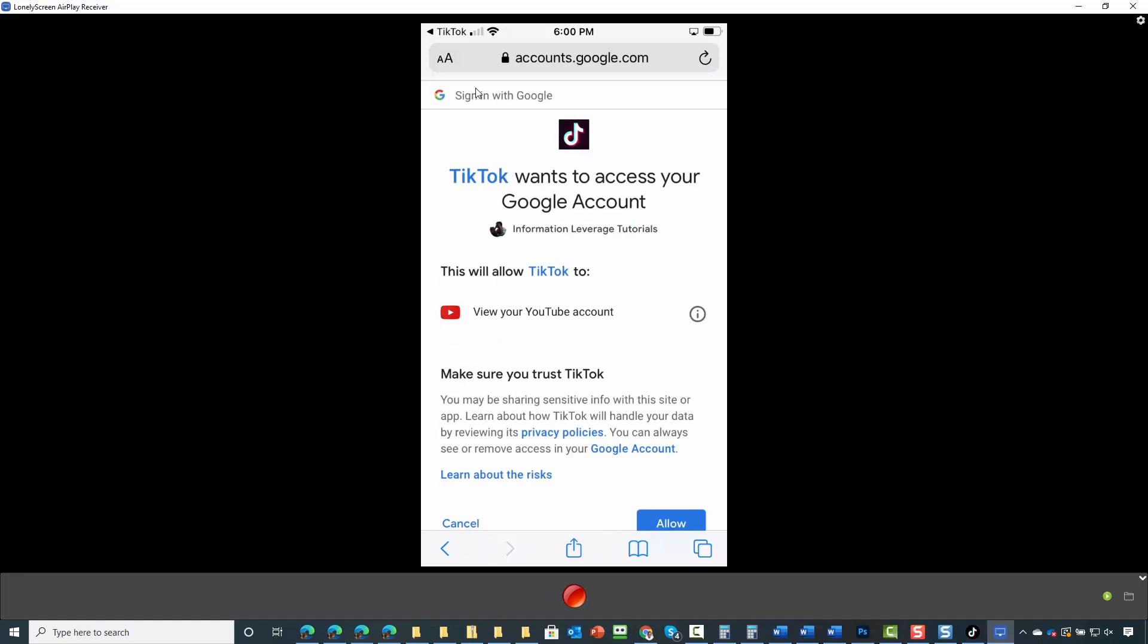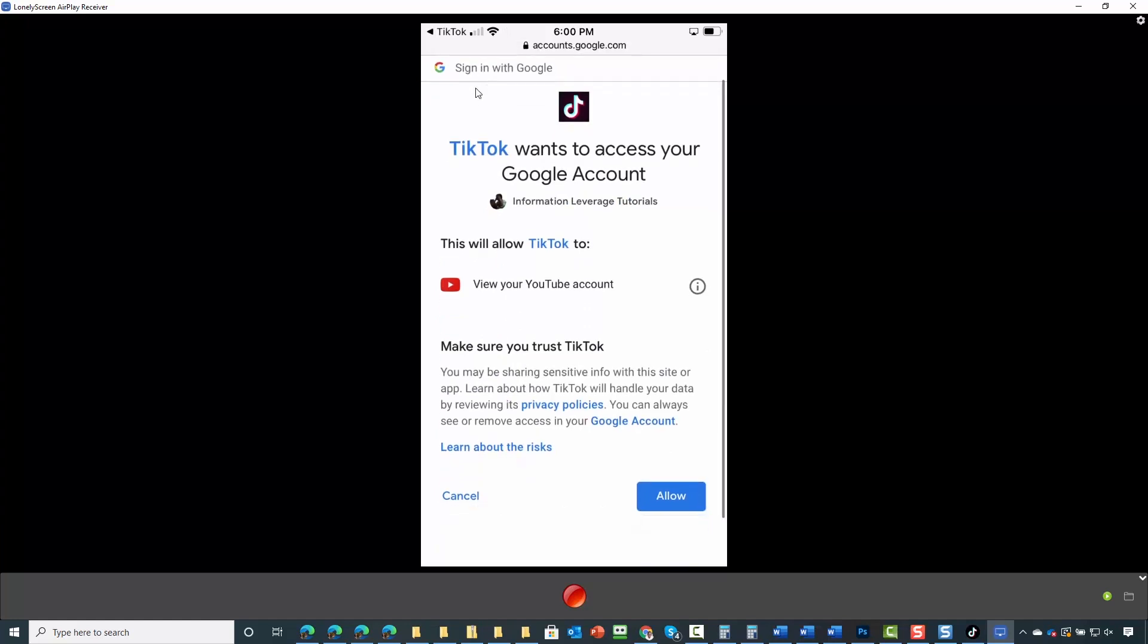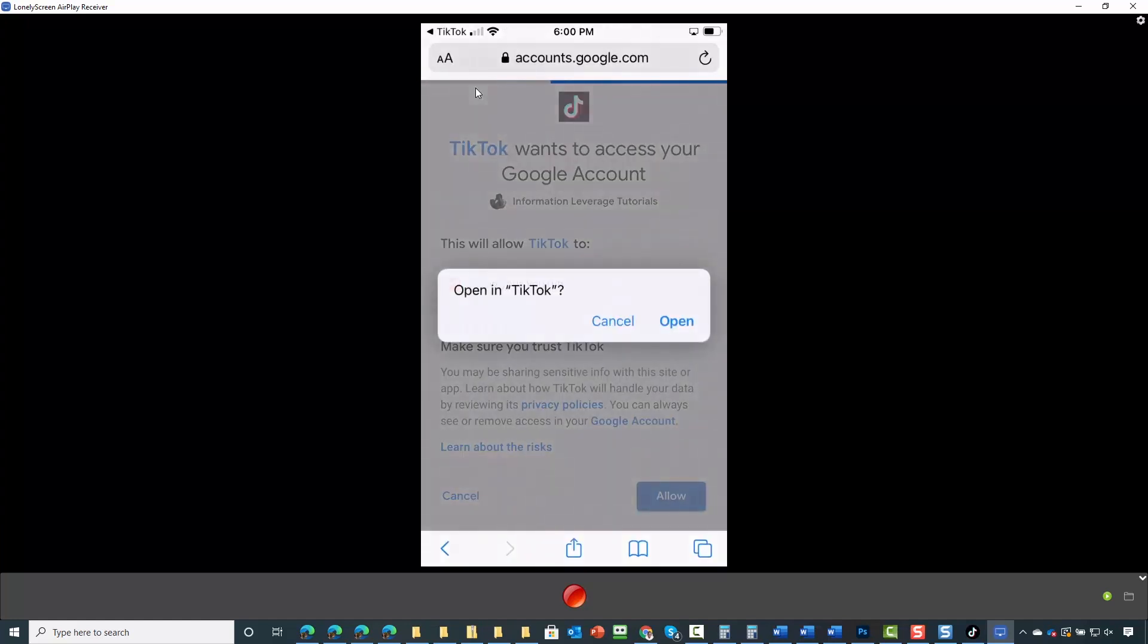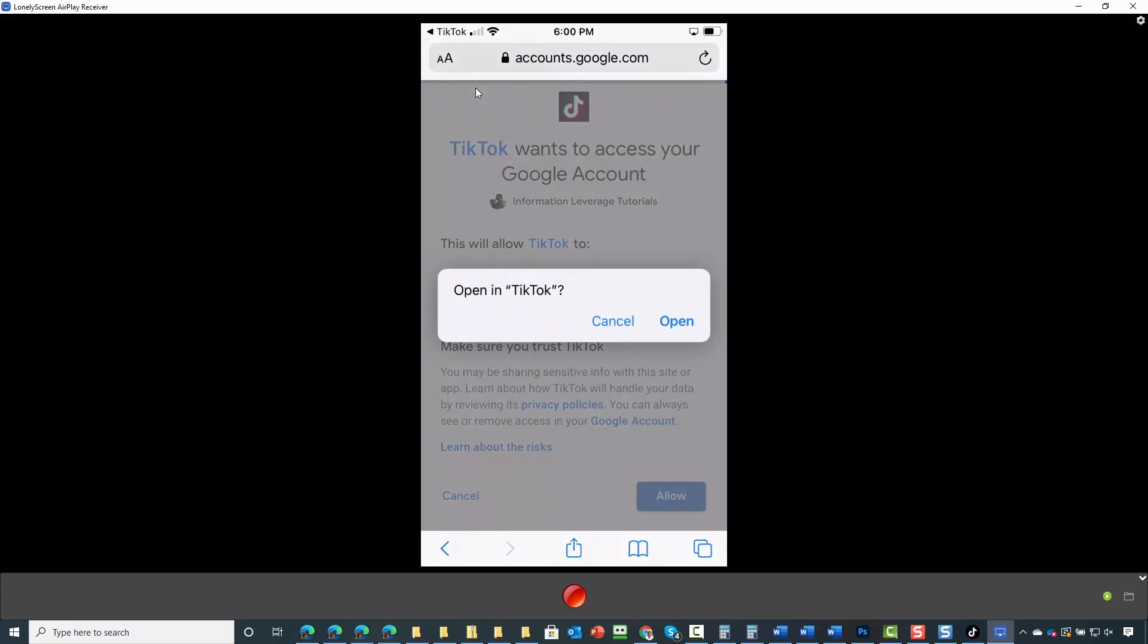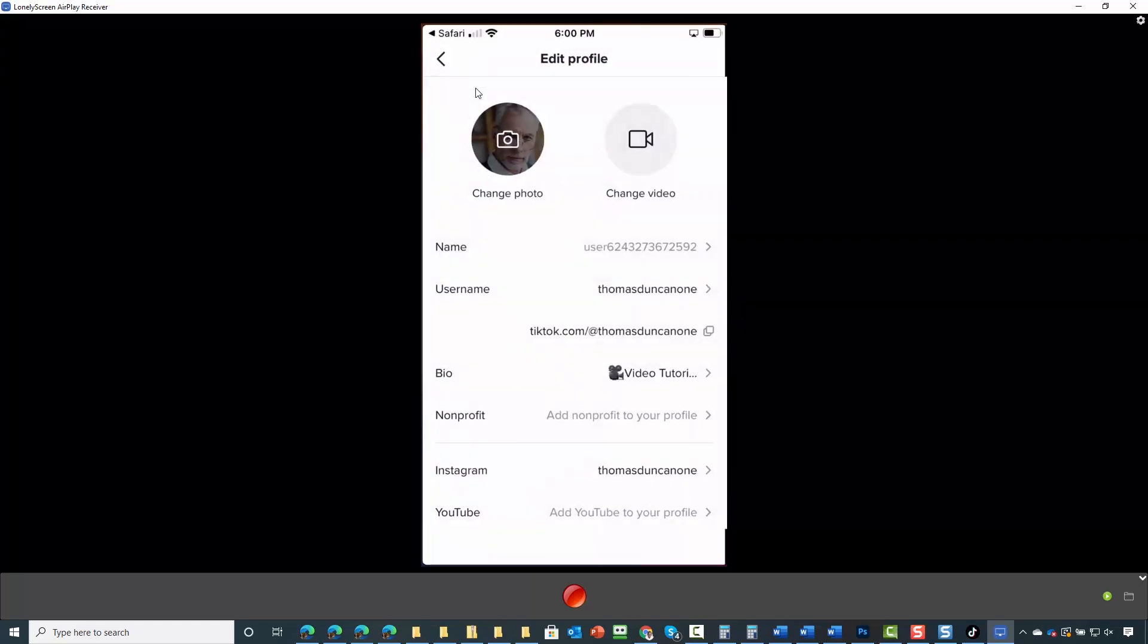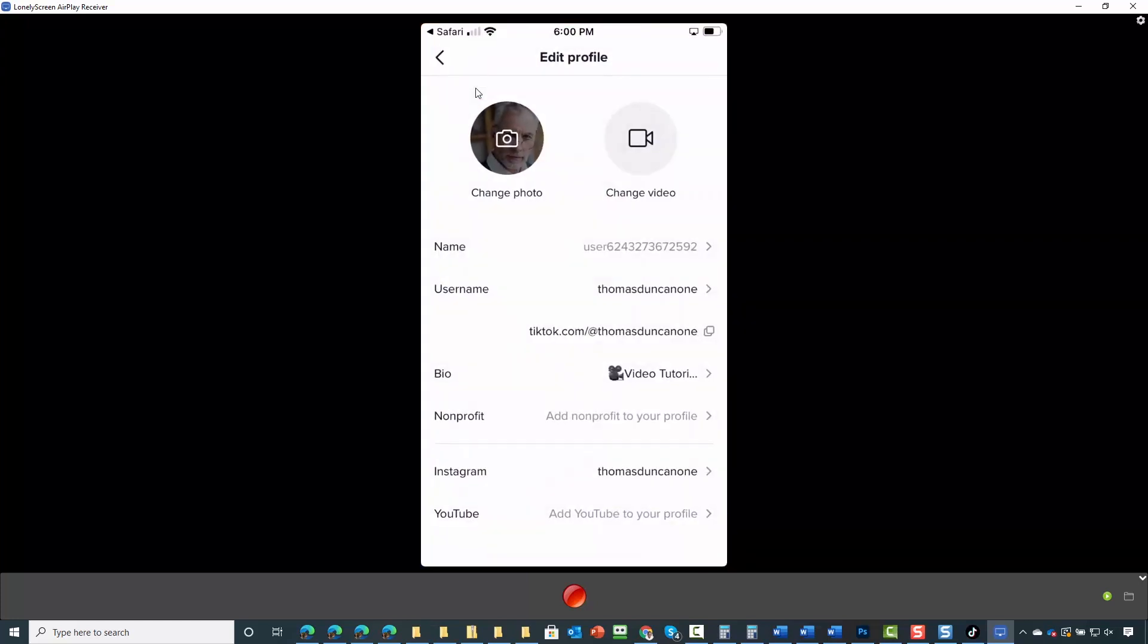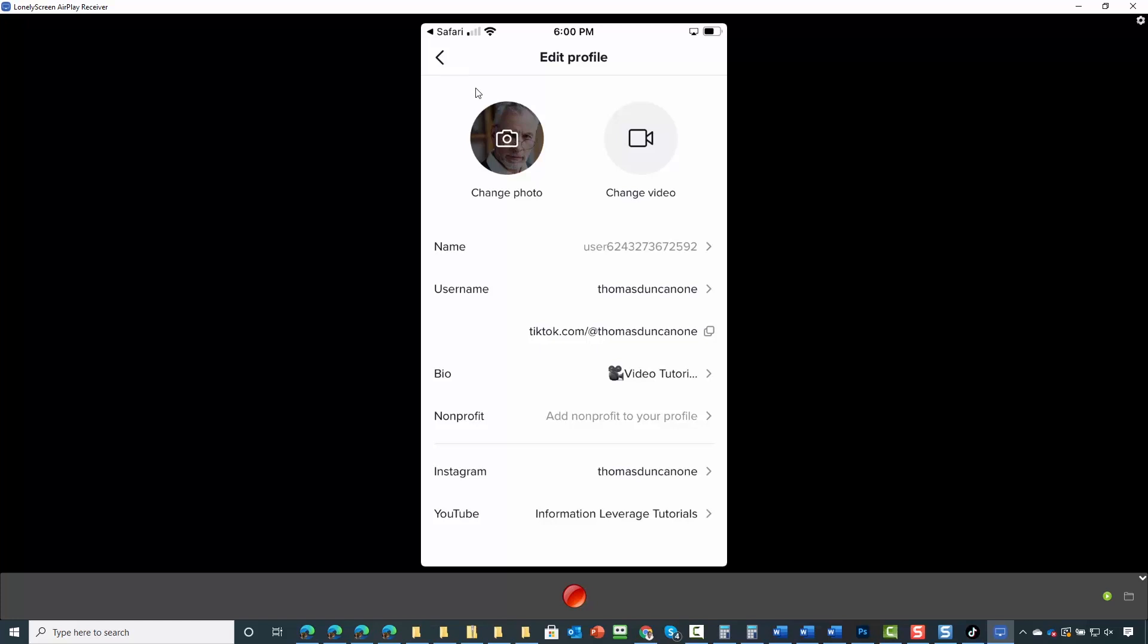You'll then allow TikTok to view your account, open the link in TikTok, and your YouTube channel will then be added.